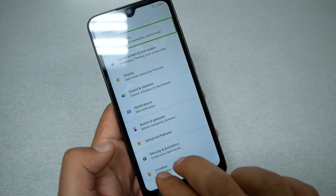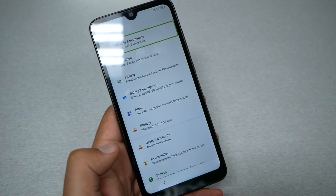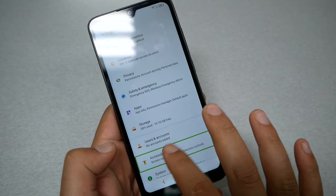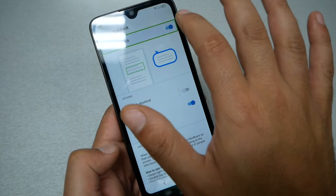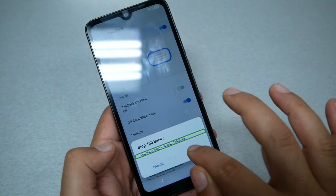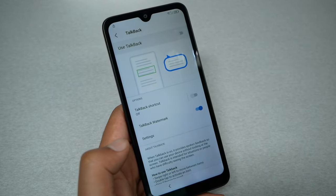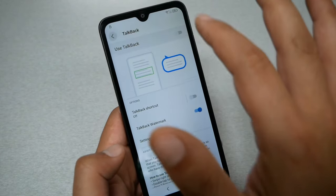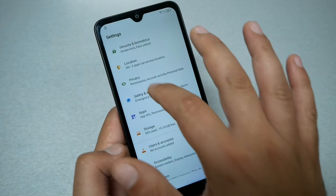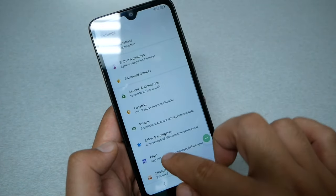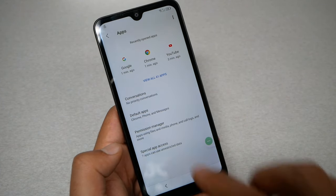From here, scroll all the way down using two fingers and go to Accessibility so we can shut TalkBack off. Go to Accessibility, double tap TalkBack, tap 'Use TalkBack,' and stop it. Now TalkBack is off. Go to Accessibility Menu and enable it. Then go all the way up and go to Apps.